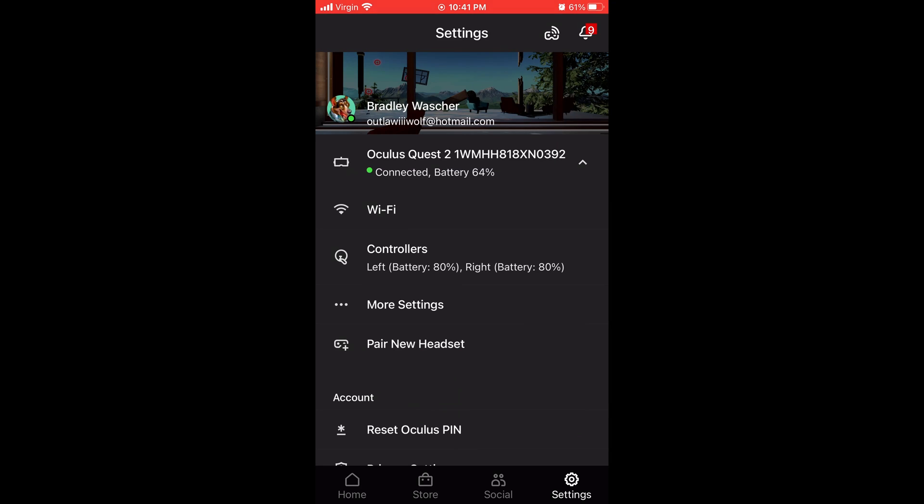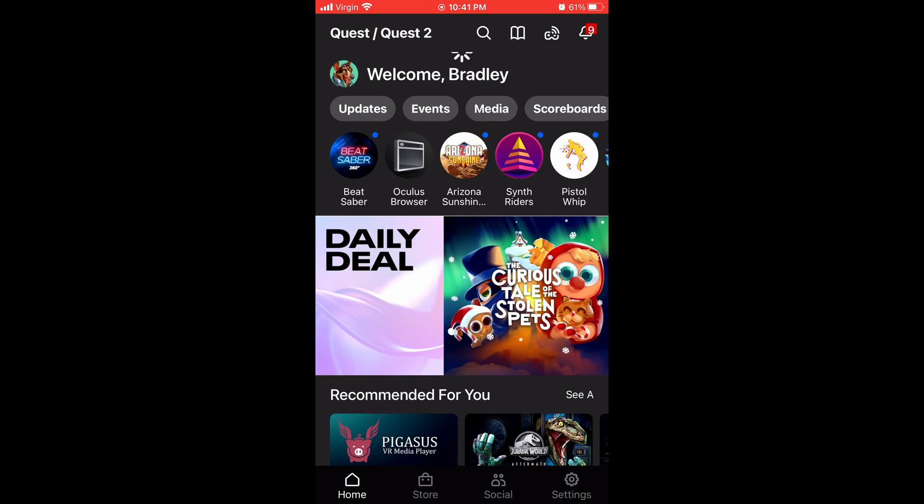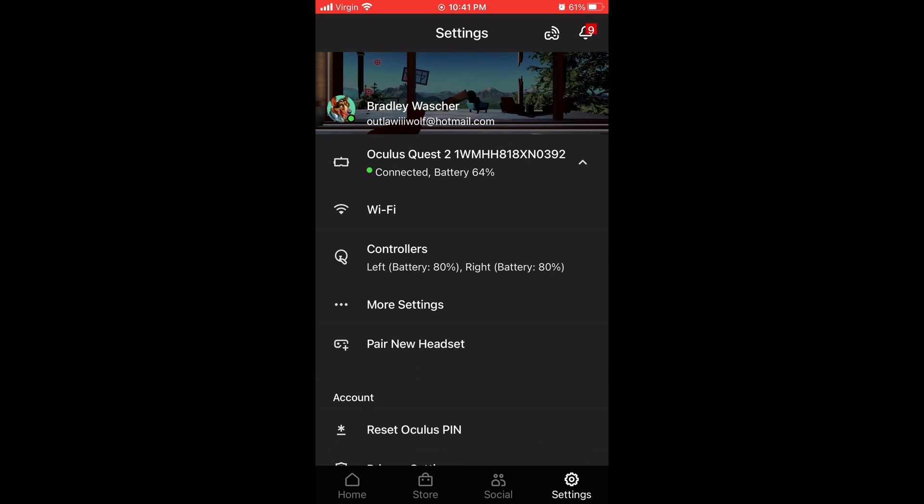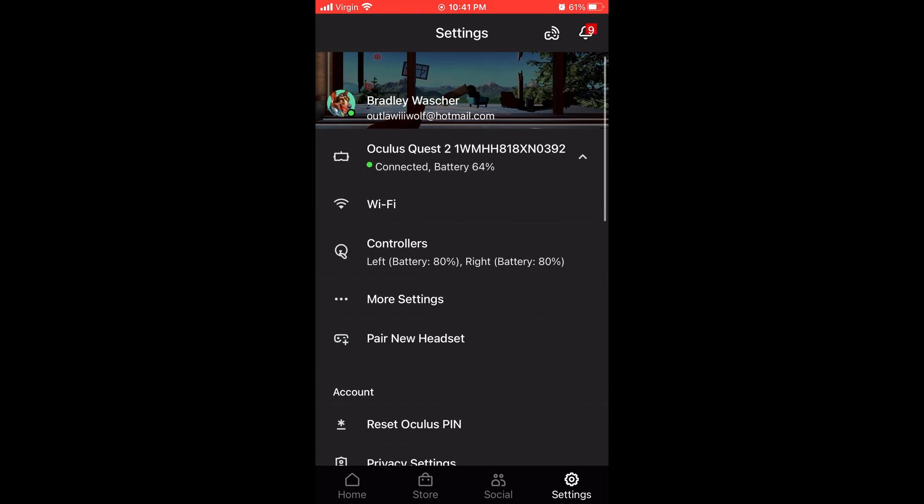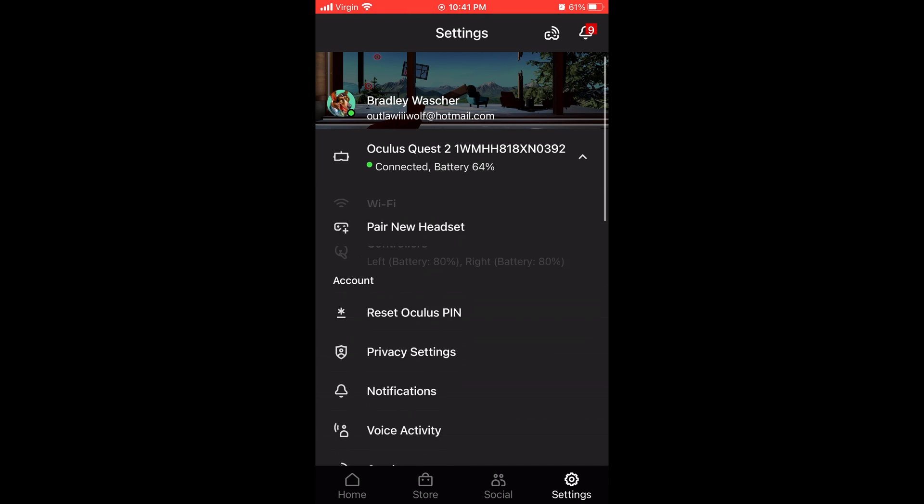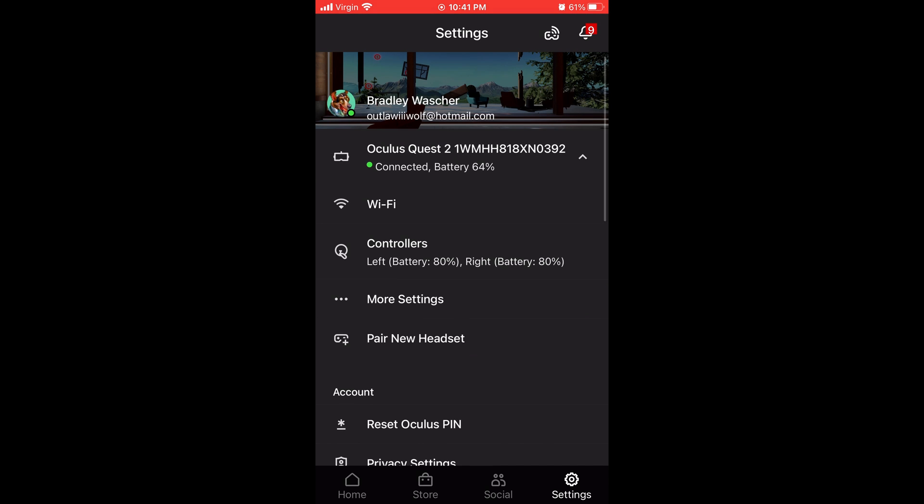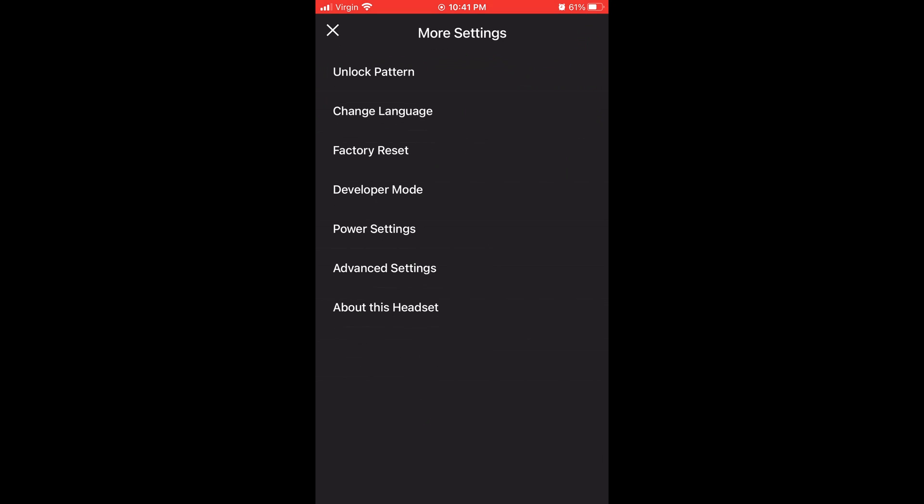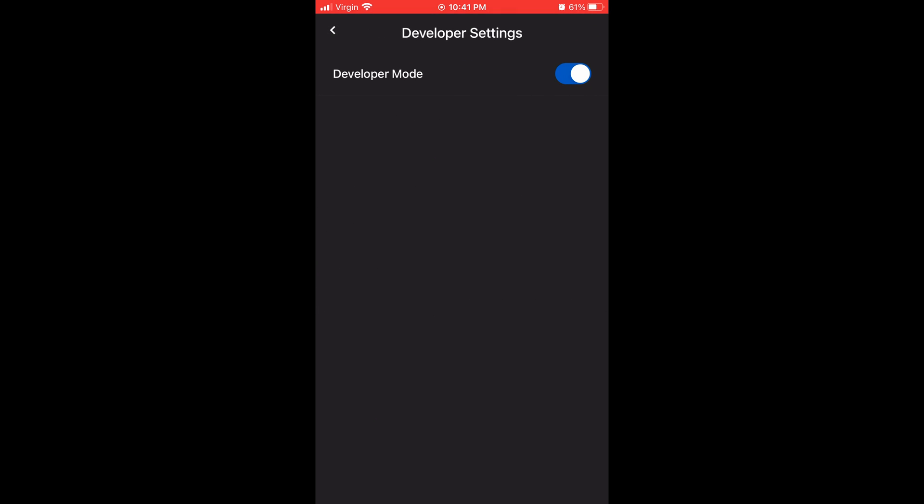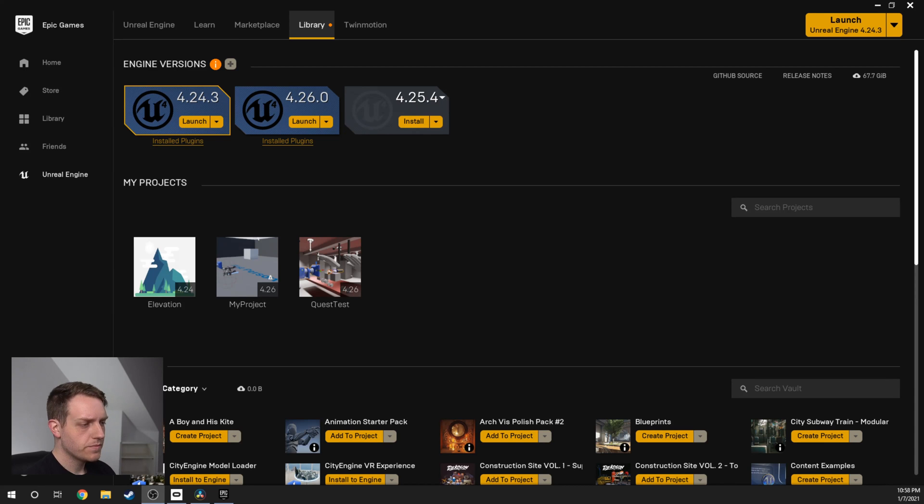What you're going to want to do is install the Oculus app on your phone. You should be able to see something like this—going to Settings, and then you're going to see your HMD at the top, the Quest 2. Once you open it up, you'll be able to expand the options, go to More Settings, and then Developer Mode. In Developer Mode, we just want to make sure this is ticked over, and then we'll be able to send packaged games and all kinds of files to our PC from our Quest.